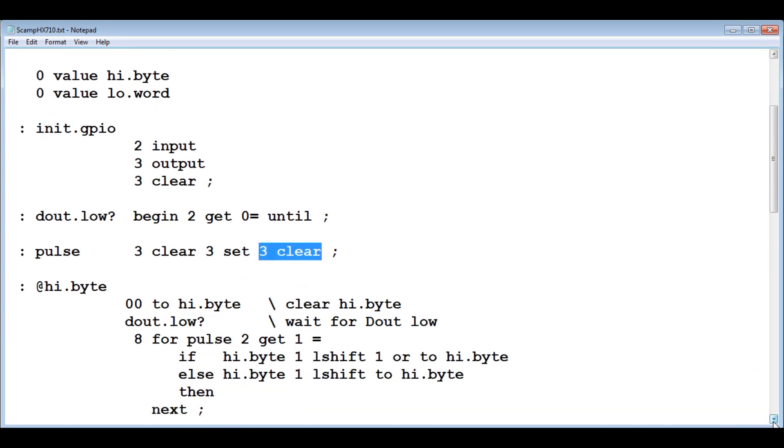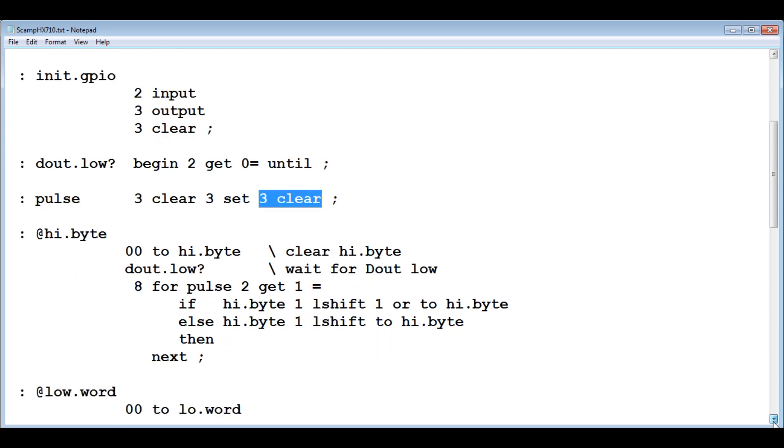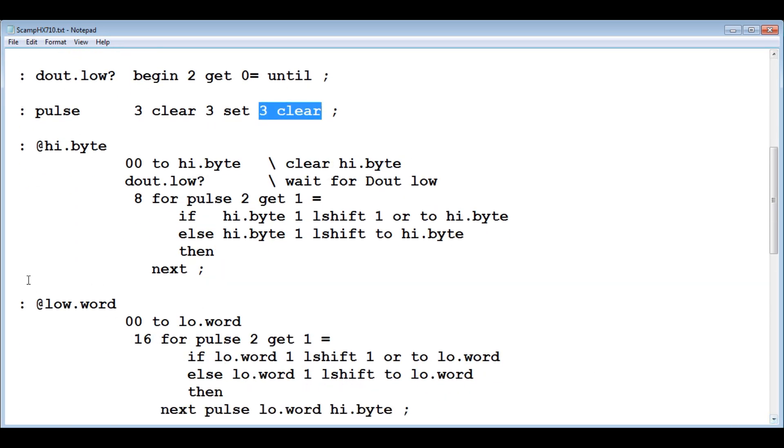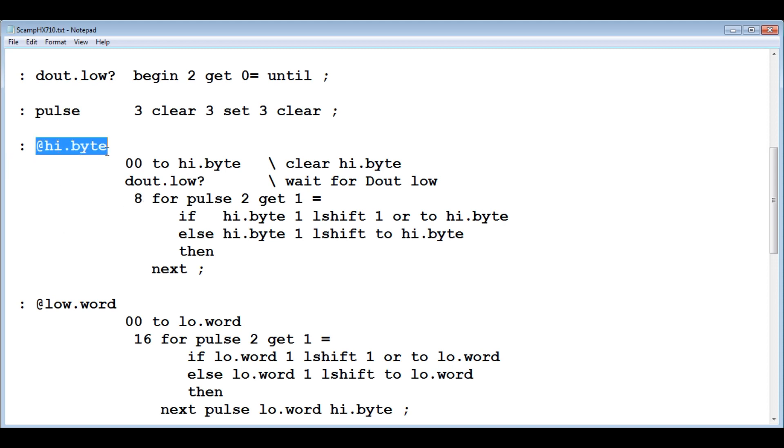This is where we start getting the data from the ADC. We're going to look at high byte. We're going to wait until D out of the ADC goes low. That means it's not busy. When it's high, that means it's busy, doing a conversion. We wait for pin two to go low. That means we're ready to accept data. Then we're going to generate eight clock pulses. We're going to take in eight bits and put those eight bits into the high byte.